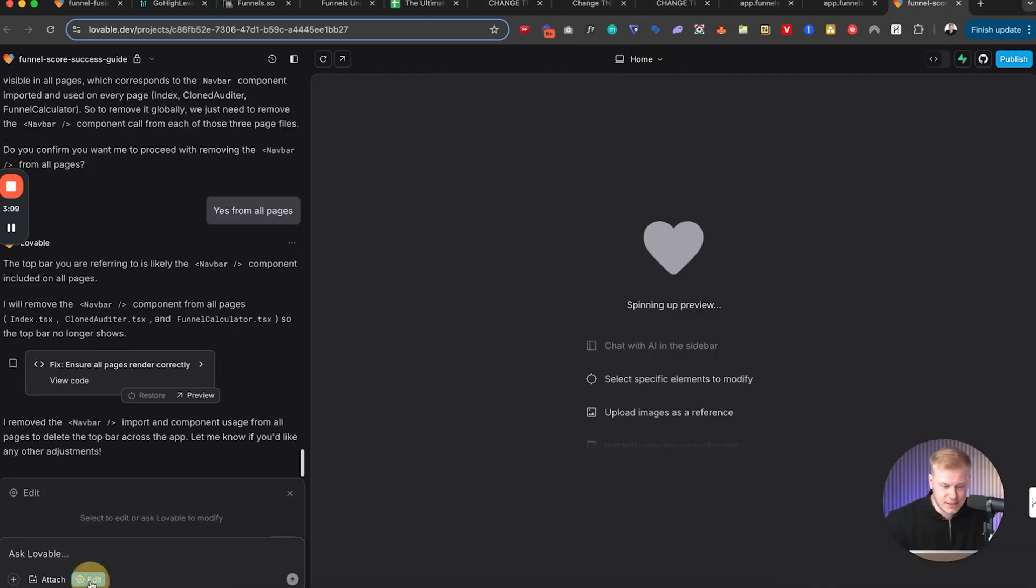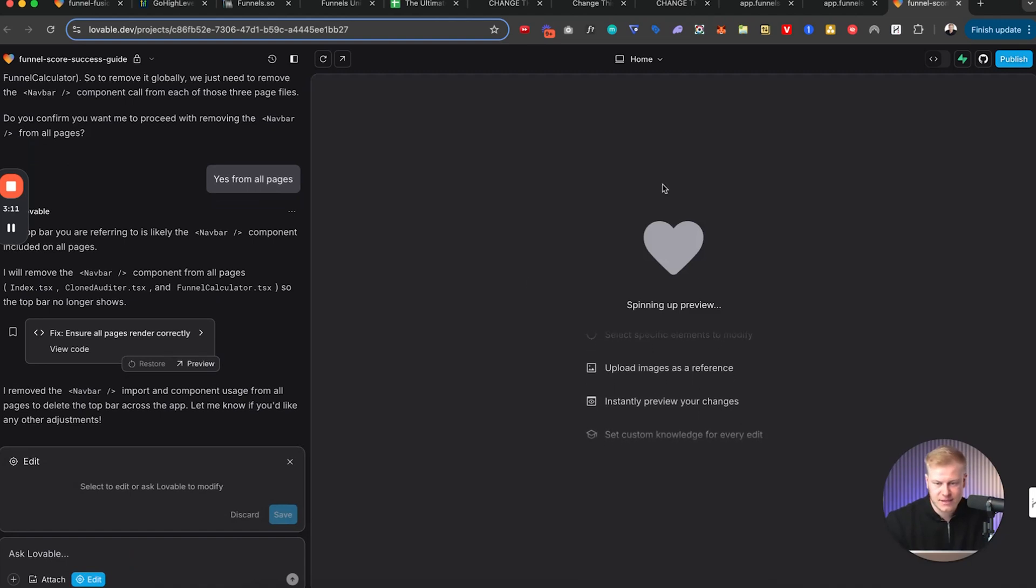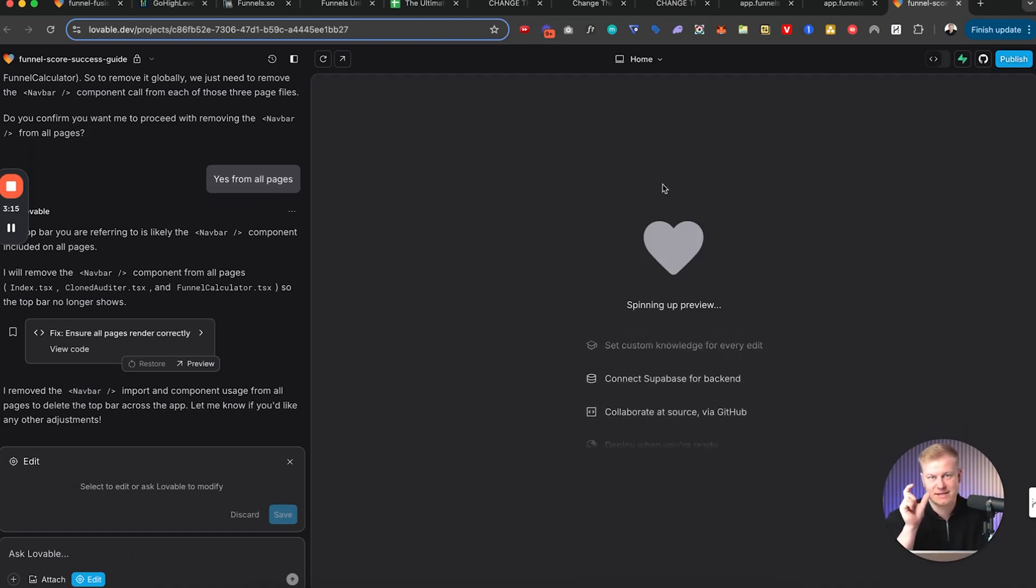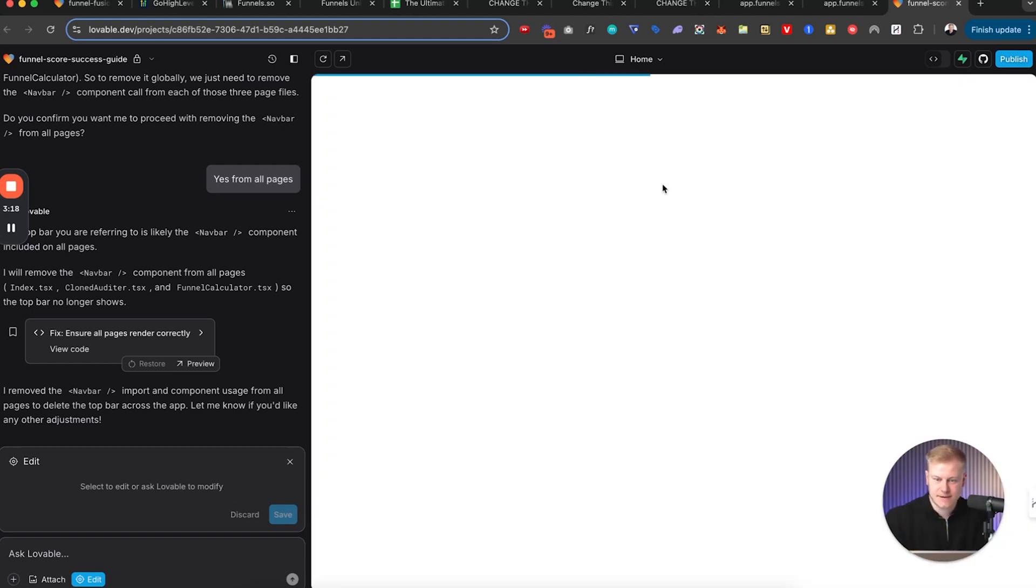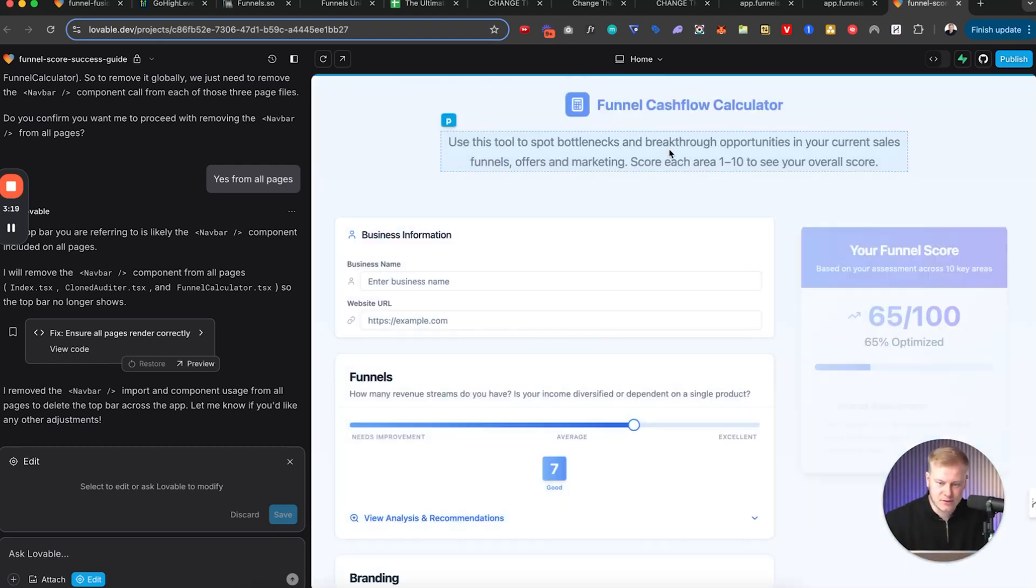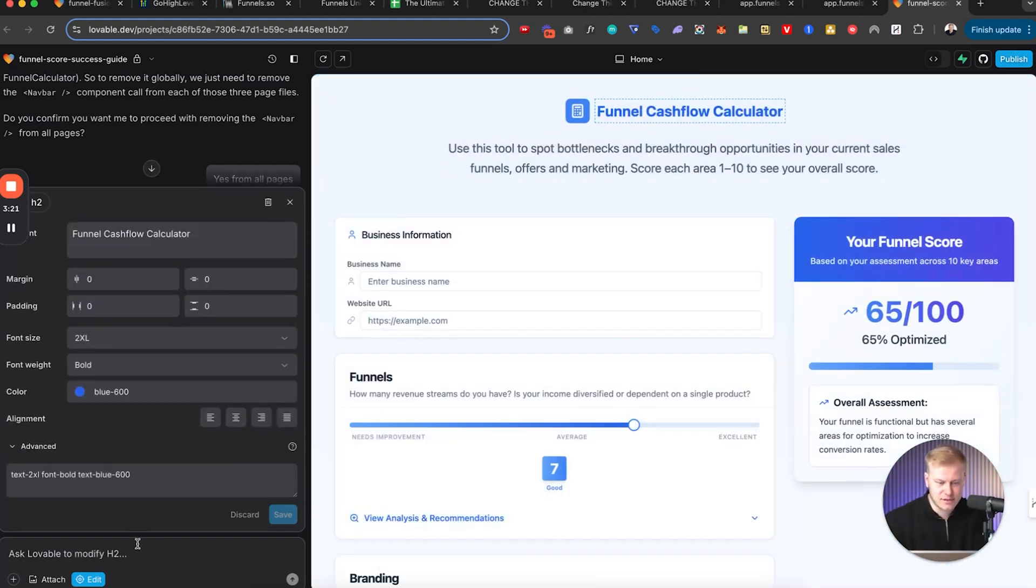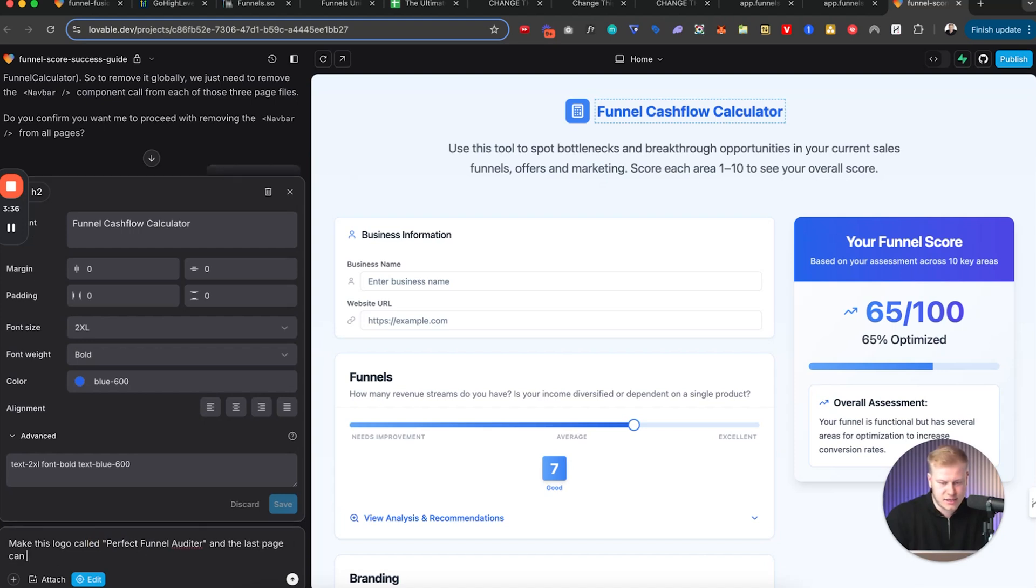And click edit and change the logo for the first tool because it thinks that these are the same type of tools. And so it's just the same logo. I'll say make this logo called Funnel Auditor, Perfect Funnel Auditor, and the last page can be Funnel Cash Flow Calculator.